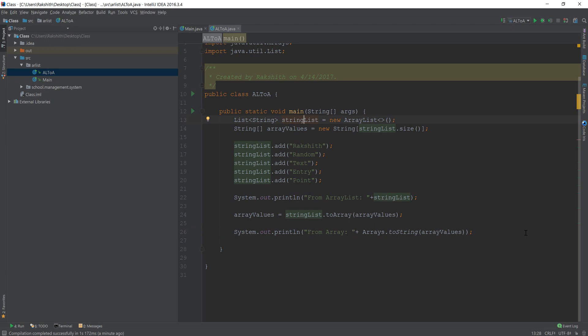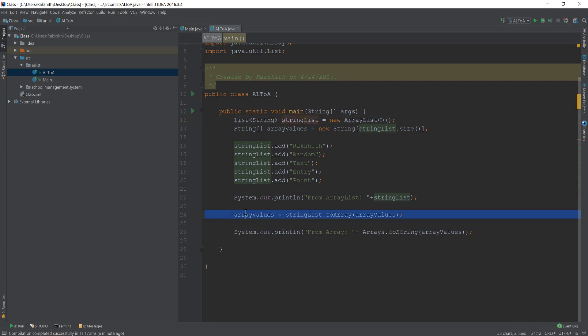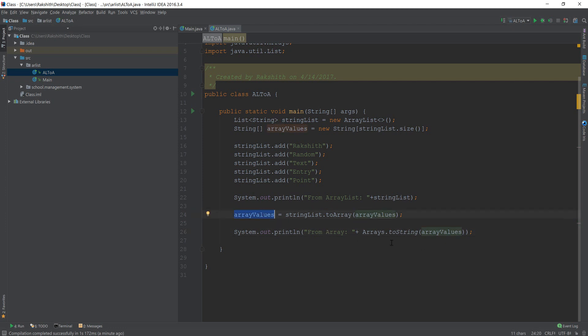And yeah, that's it. So the first step is you create a list and then you create an empty array setting the size as equal to the same size as of that in the list. And then what you do is this line is very important: array values is equal to string list to array and then array values. And then you can print out the actual array values like this. So yeah, that's it. If you like this video, give it a thumbs up, subscribe and share.